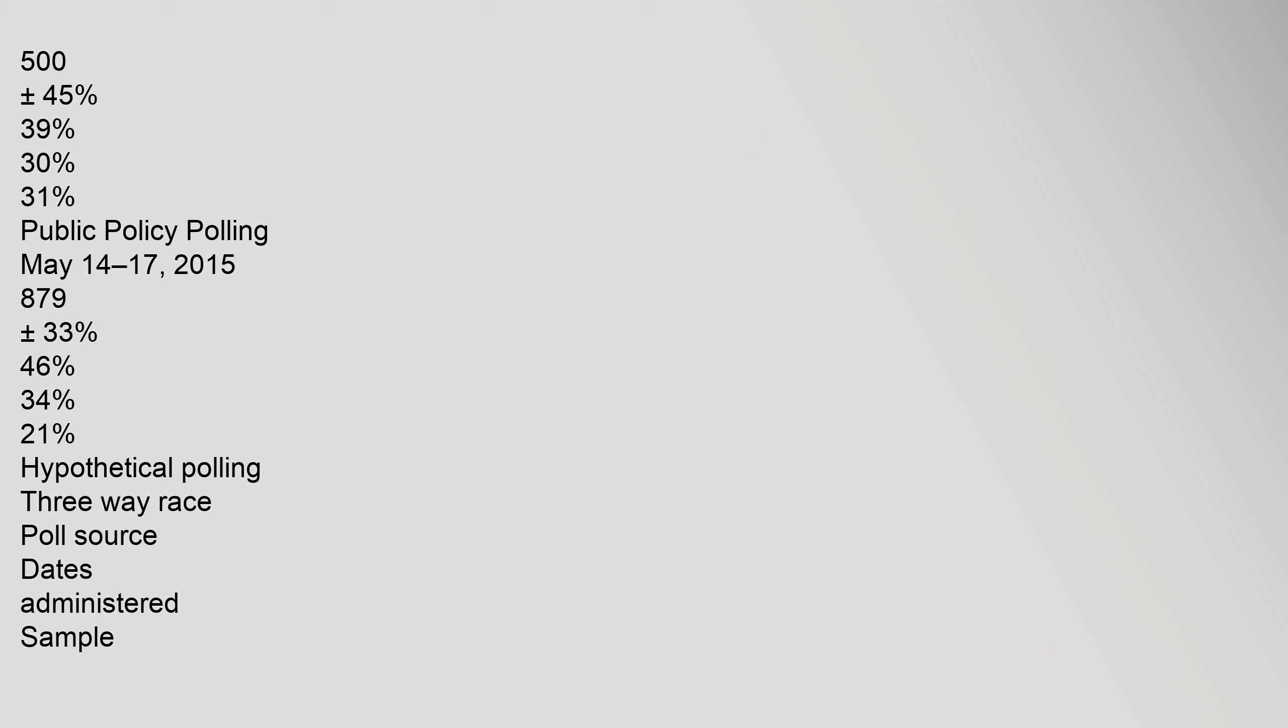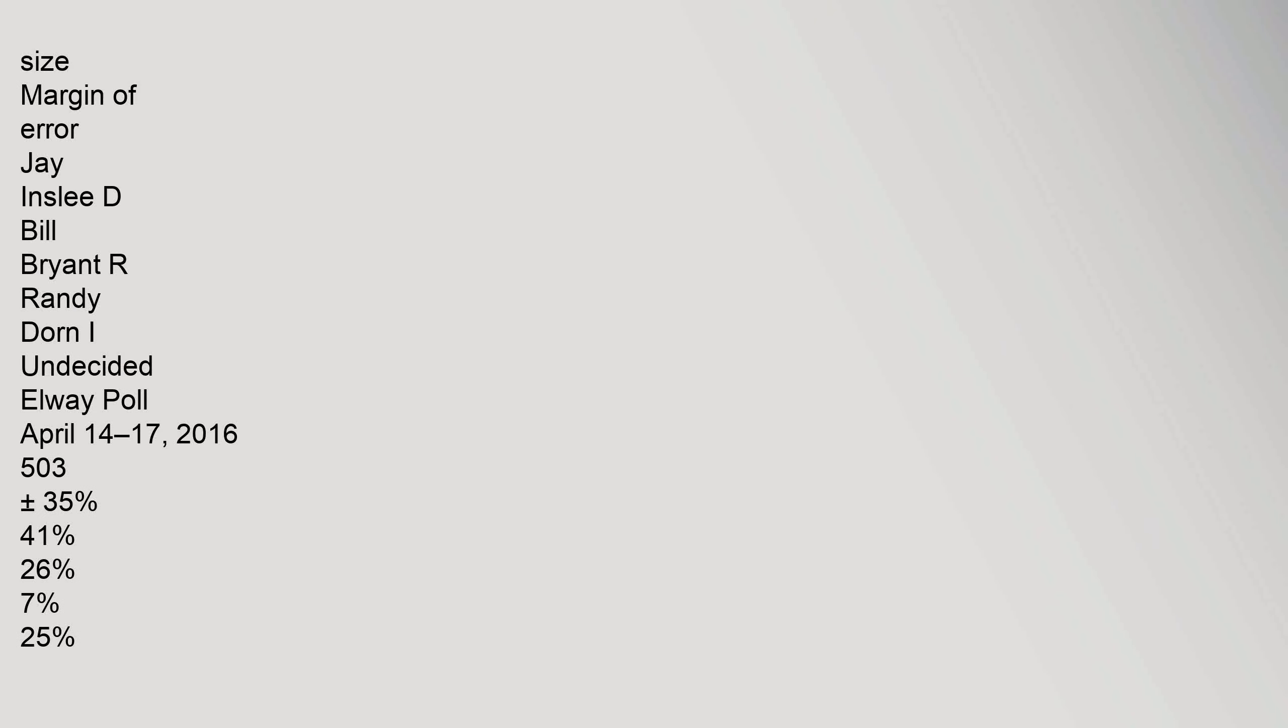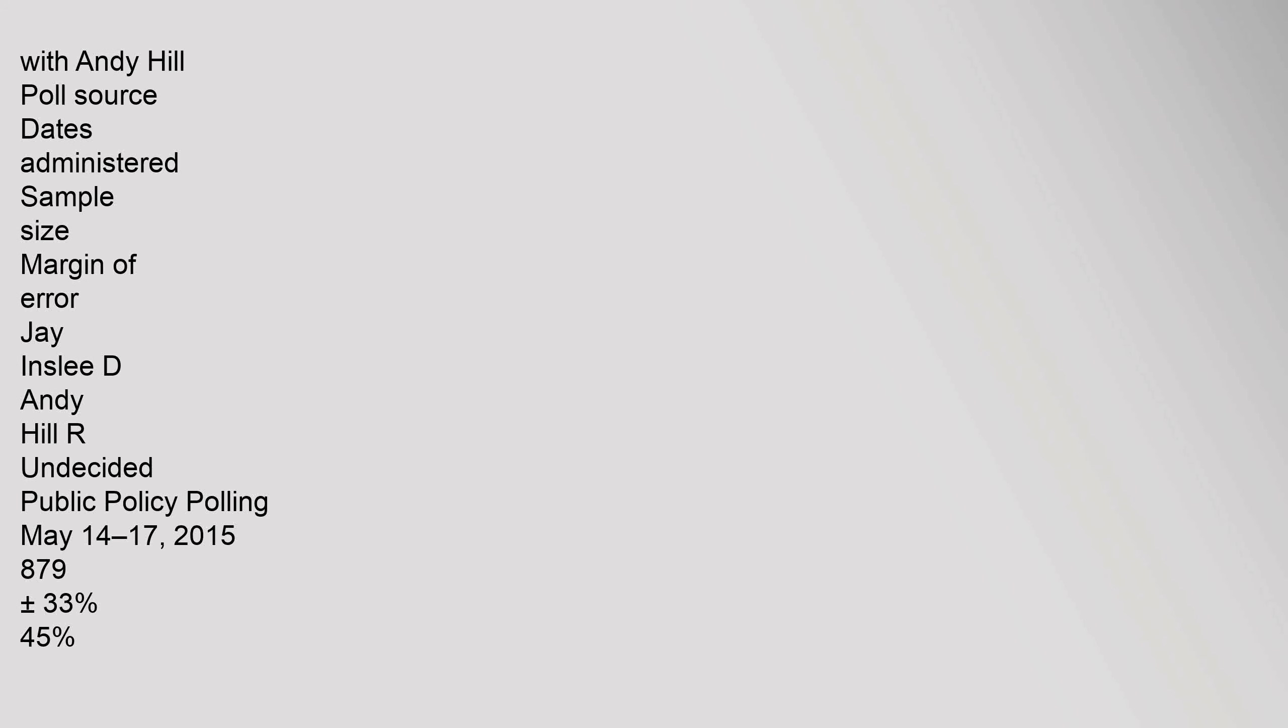Elway Poll November 20 to 23, 2015: Inslee 39%, Bryant 30%. Public Policy Polling May 14 to 17, 2015: Inslee 46%, Bryant 34%. Hypothetical polling three-way race: Elway Poll April 14 to 17, 2016: Inslee 35%, Bryant 41%, Randy Dorn 26%. With Andy Hill: Public Policy Polling May 14 to 17, 2015: Inslee 45%, Andy Hill 31%.